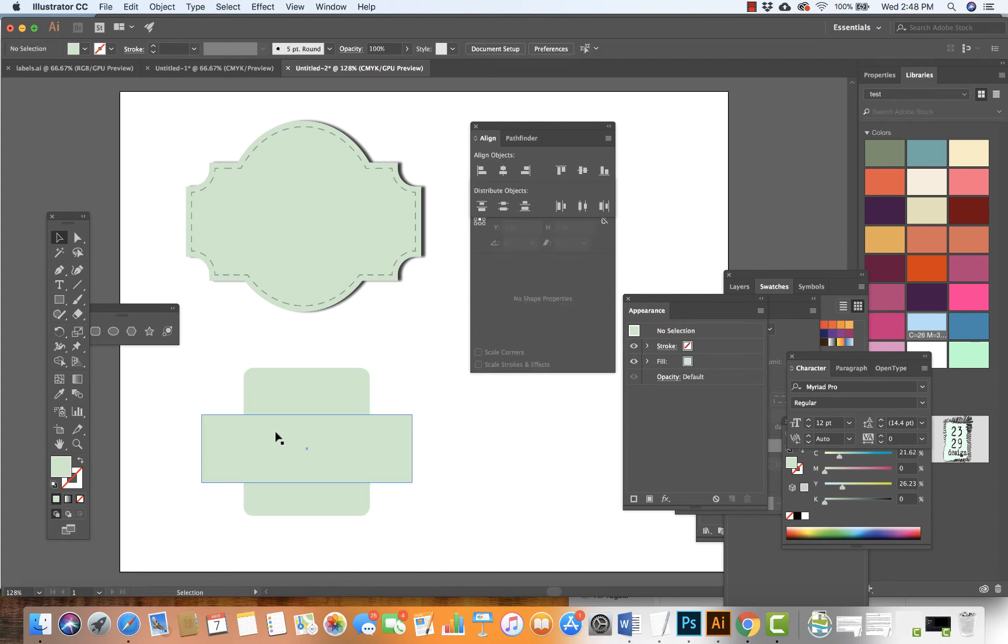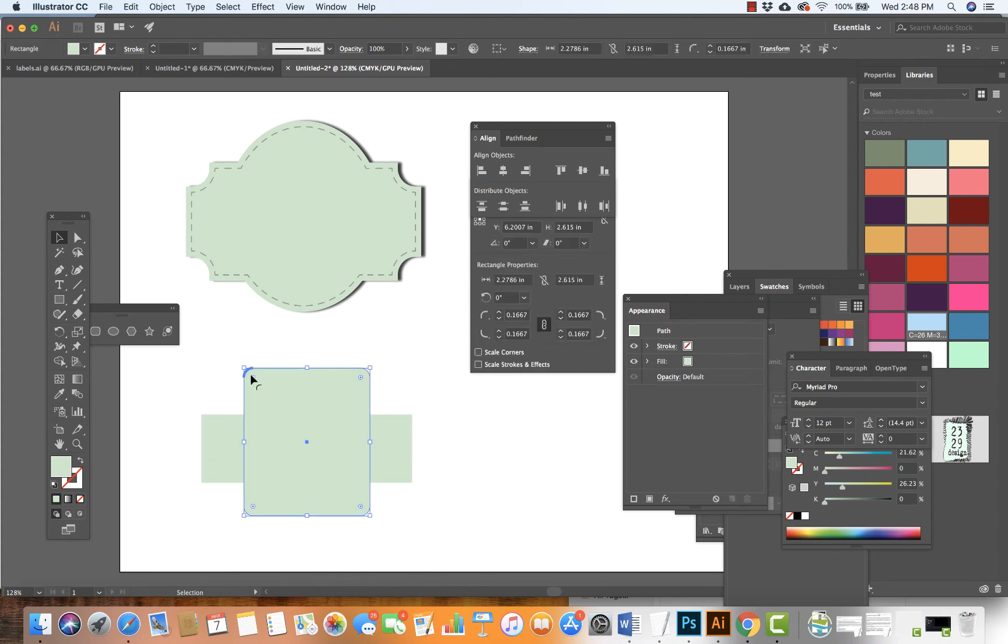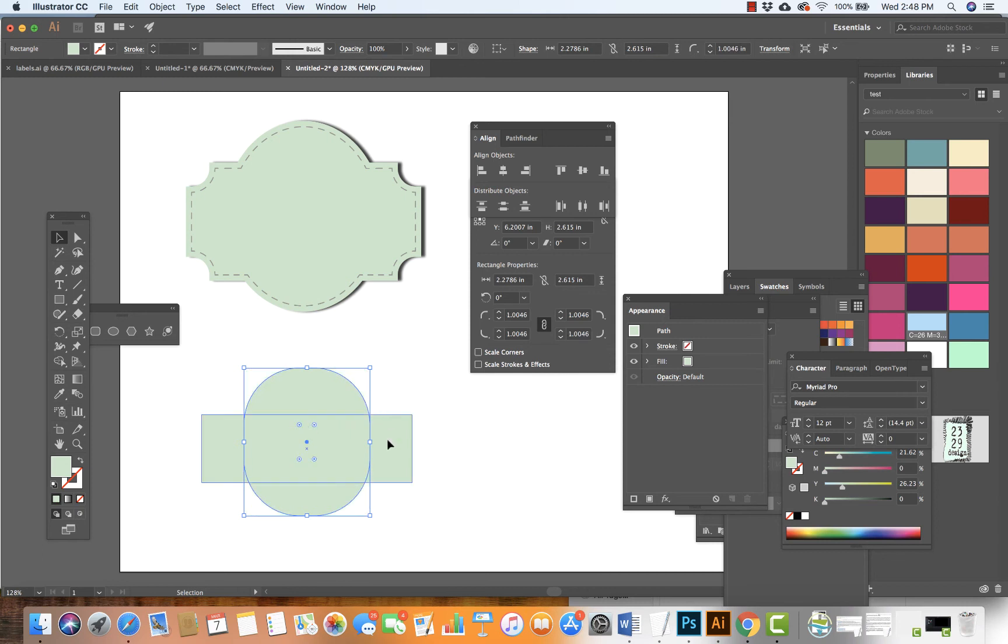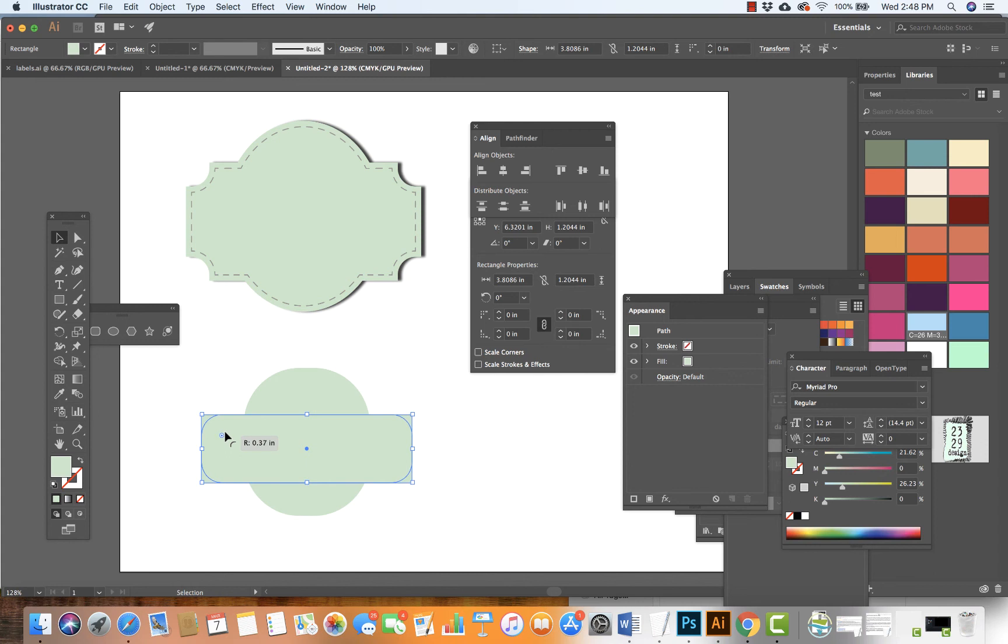Next, I'm going to click on my rounded rectangle and bring it down to change the shape. Then I'm going to come to this rectangle and do the same, bringing it in.